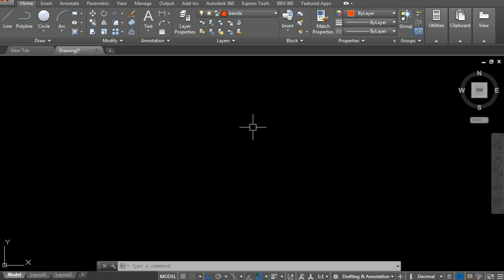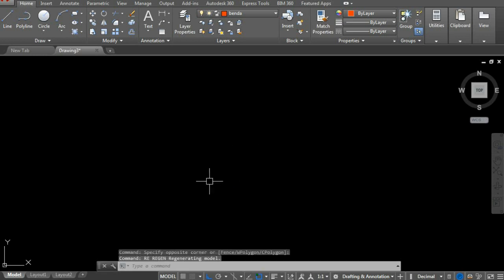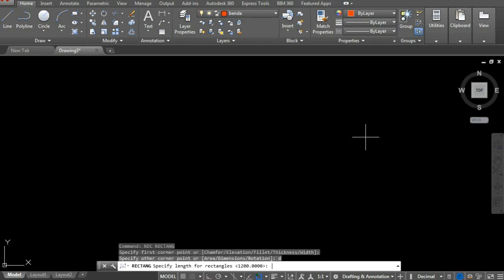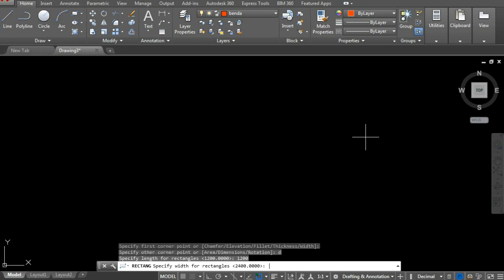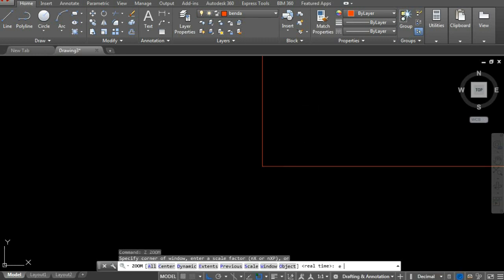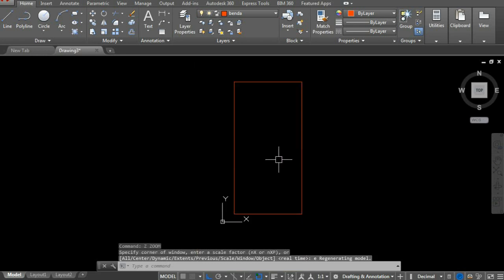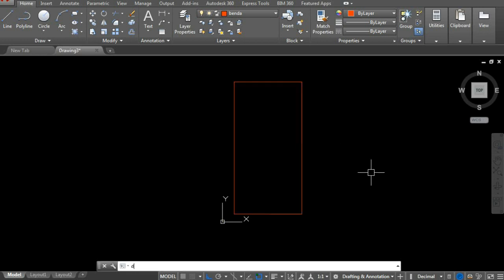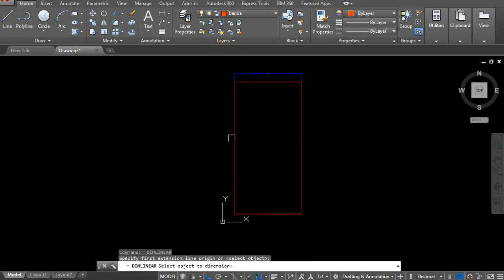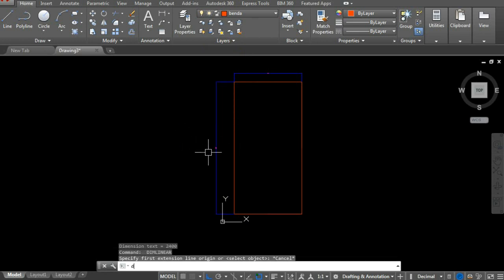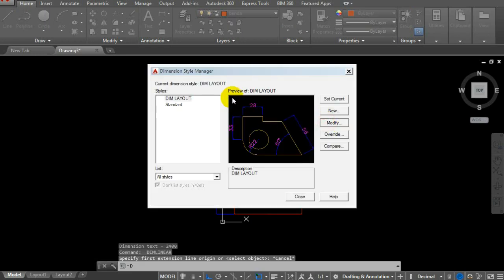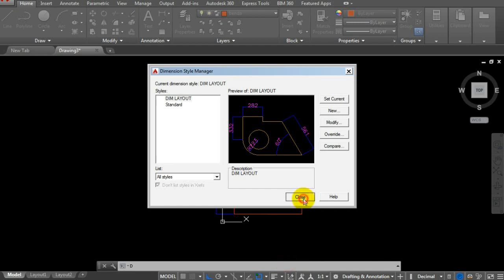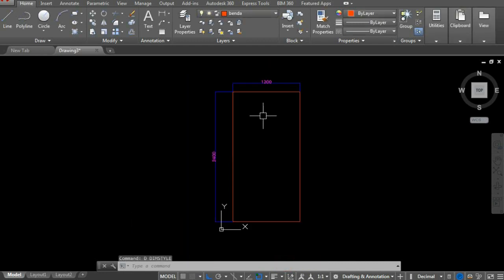As an example, let's create a rectangle with dimensions 1200 by 2400. This represents a steel plate. The actual steel plate size is 2440 by 1220, but I'll simplify it to 1200 by 2400 to avoid decimals.